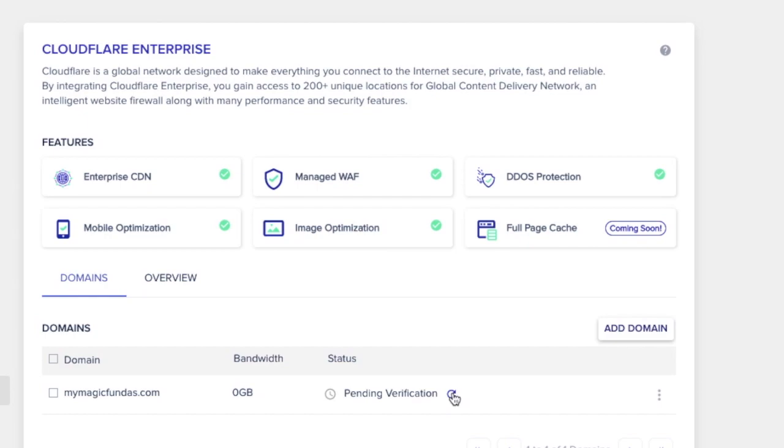You will be redirecting to the Cloudways features and status page where you can see the status as pending verification. As I said earlier, you don't need to wait for 24 hours.